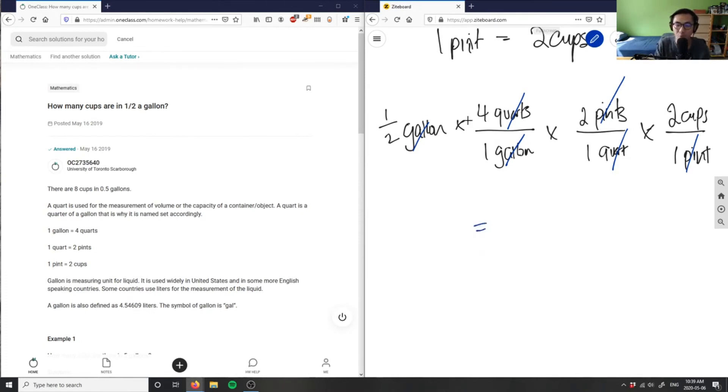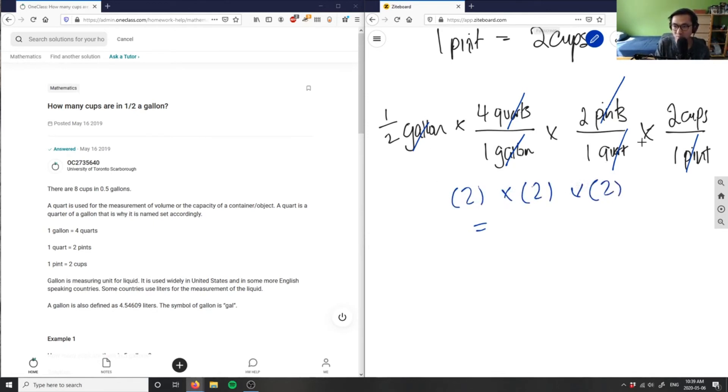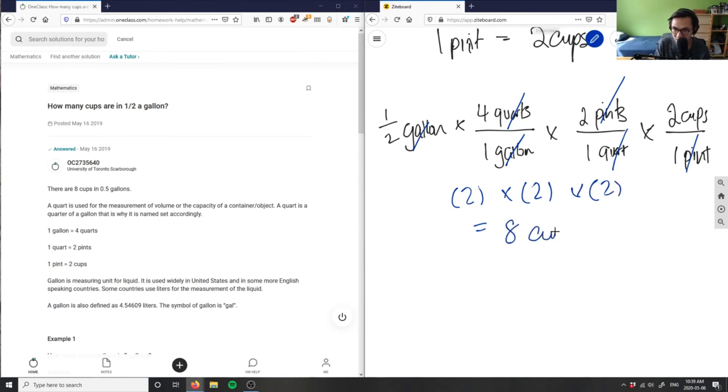If I multiply half by four, that's going to give me two. So I have two times two pints times two cups. Two times two is four, times two equals eight. So I have eight cups. Therefore there are eight cups in half a gallon.